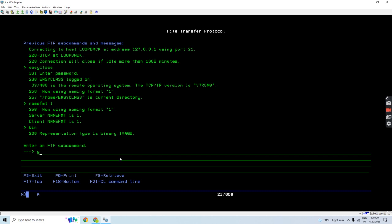I want to get that save file from a remote machine to my local machine from where I'm performing this FTP. Instead of PUT, I will use GET command here, GET FTP command, then I'll be using the fully qualified path since I used name format 1, from this library and this save file.